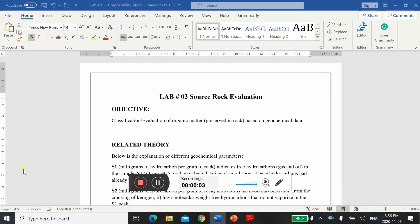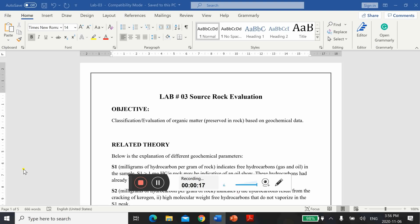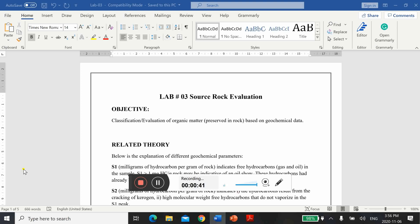Hello students, welcome to Lab 3 which is source rock evaluation. The objective of this lab is to classify and evaluate organic matter based on geochemical data. I hope all of you have gone through your lecture about source rock evaluation and hopefully you can now easily understand the different steps and parameters that we will use.